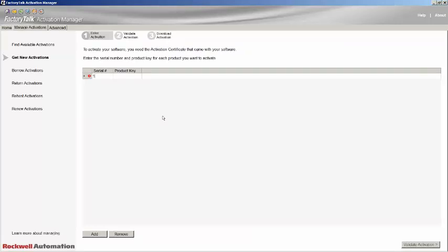You will be taken to the Get New Activation view, where you will need to enter the serial number and product key that you would have found on your activation certificate.